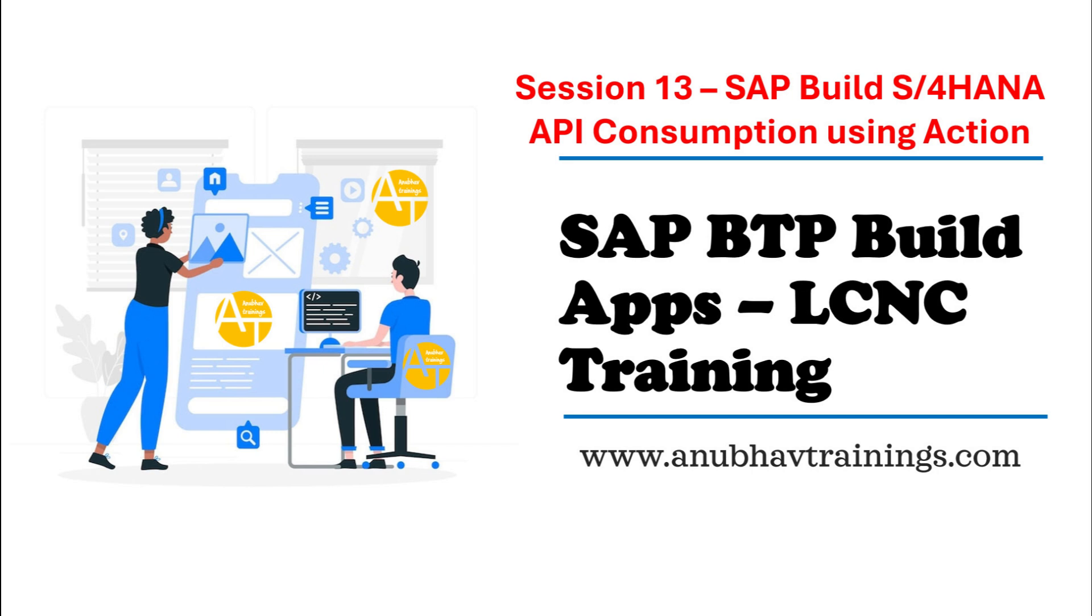Hello and welcome back everyone to the next episode on SAP Build Apps Training on SAP Business Technology Platform with AnuboutTrainings.com.